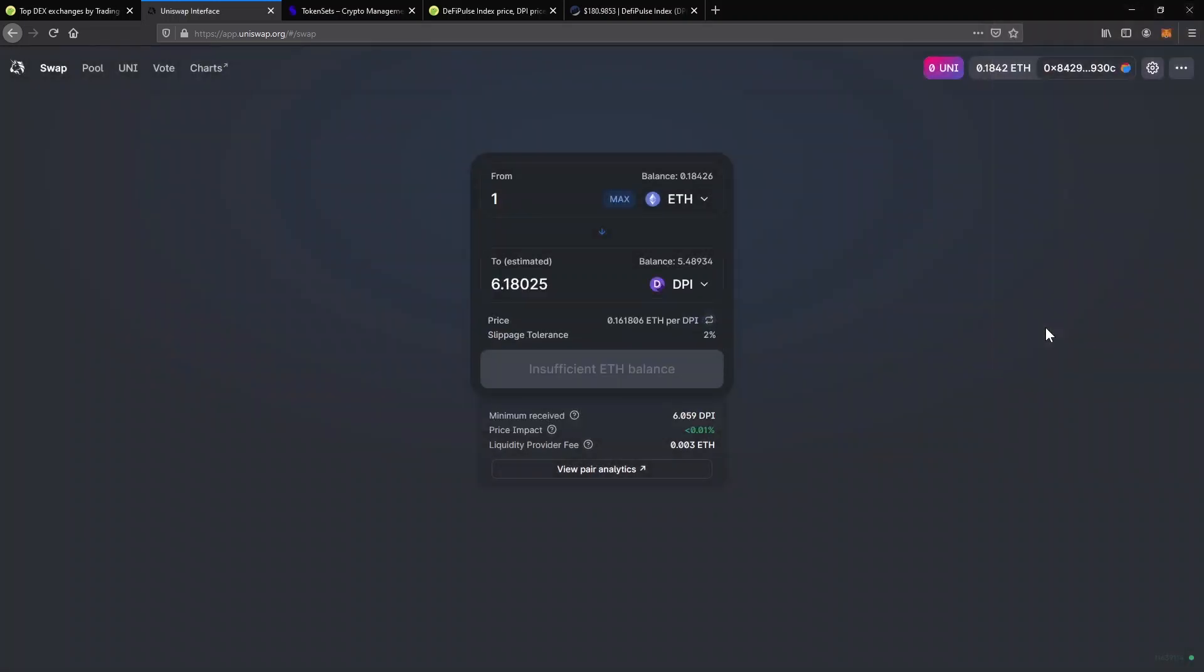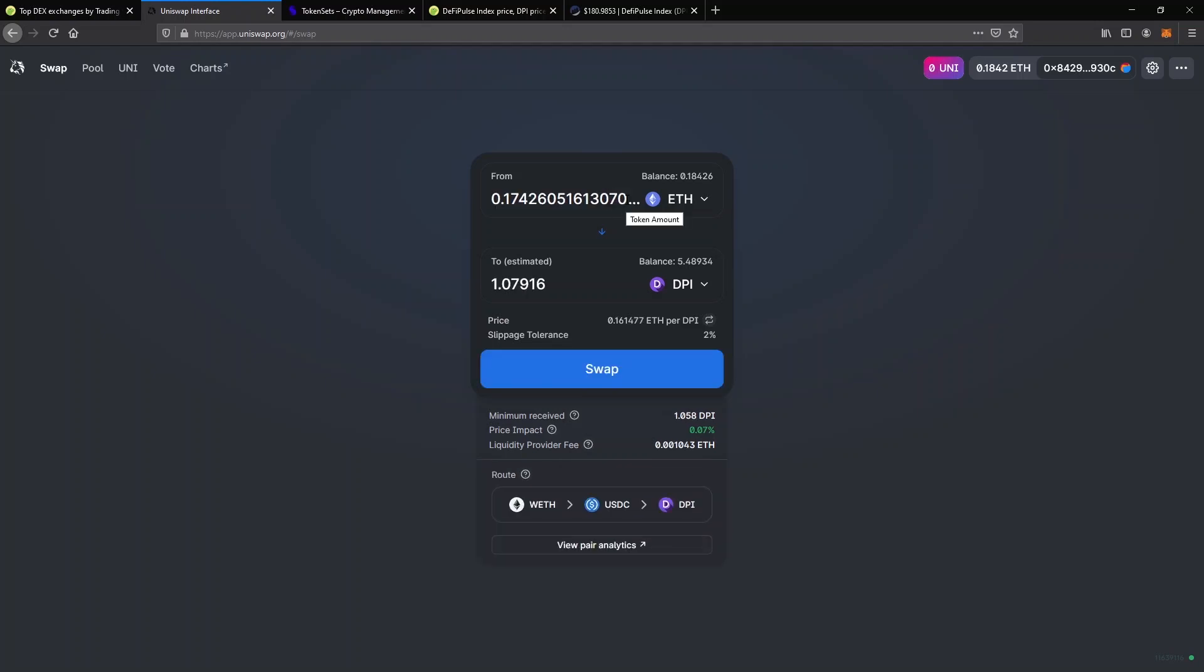Now the button says Insufficient ETH Balance, because I don't have one ETH in my wallet and I can only trade what I own. When I click on Max, it will fill in the box with the maximum amount I can trade. Also,